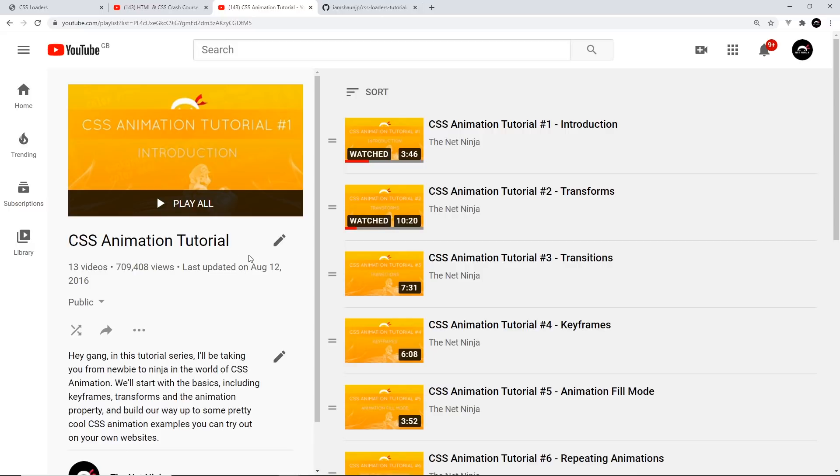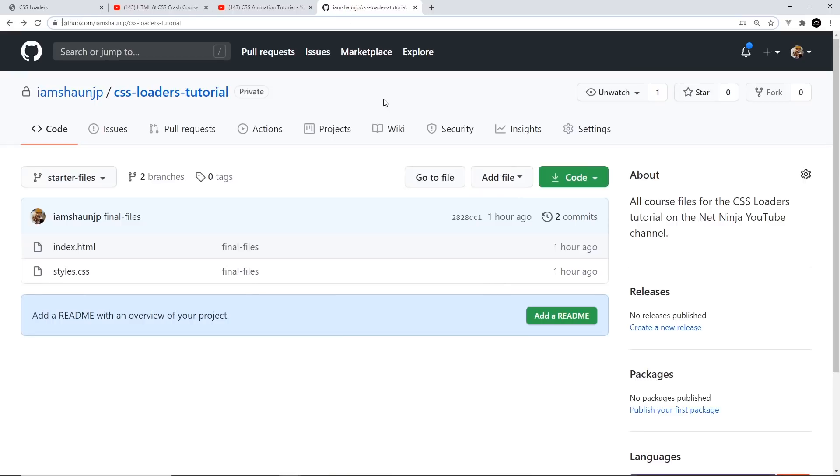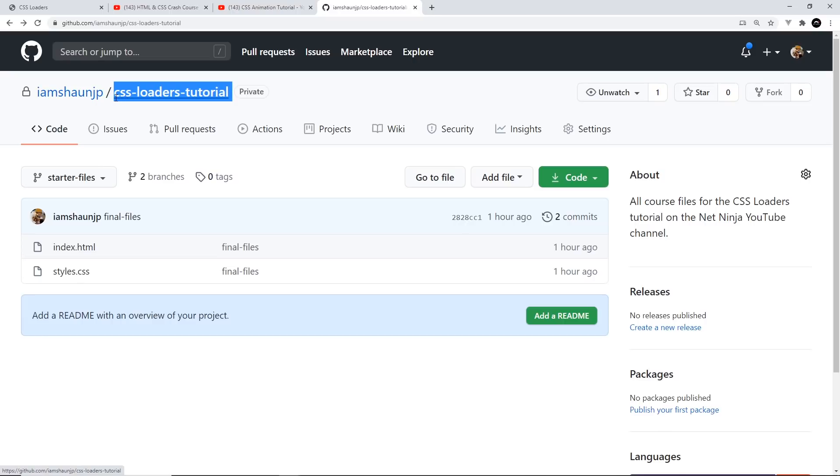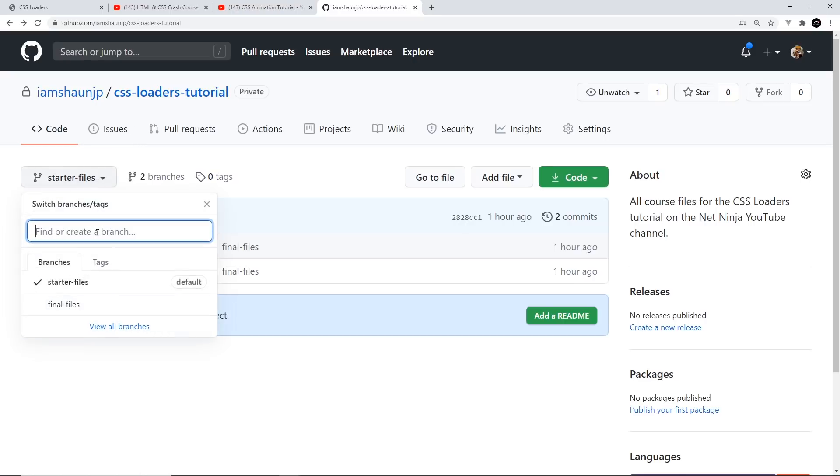The link to this playlist is going to be down below. Also, I've created course files for this series, and I've got two branches right here on this repo, CSS loaders tutorial. We have starter files and final files.